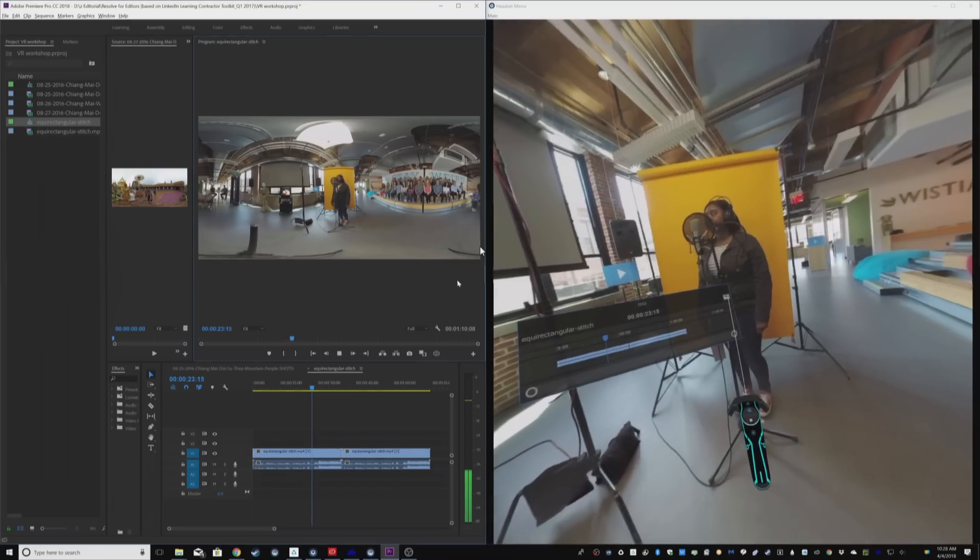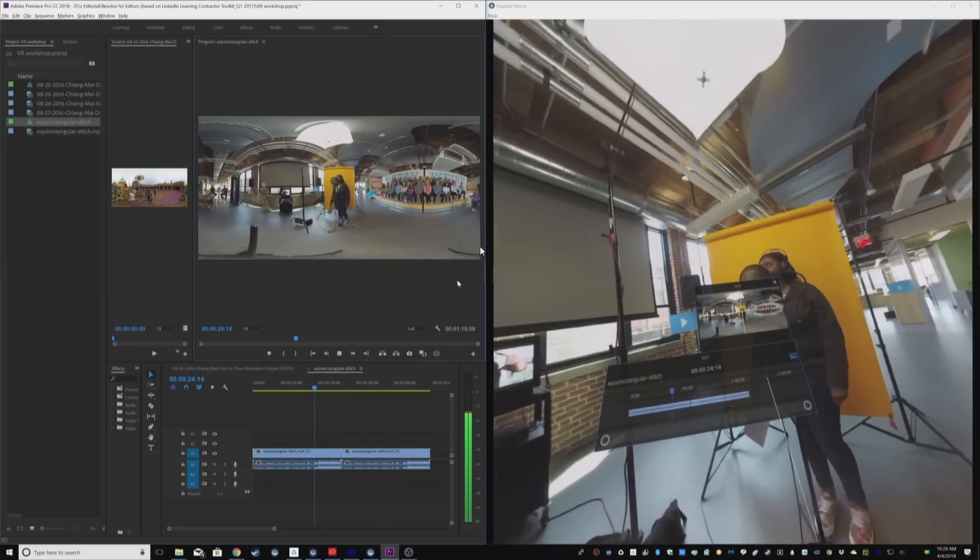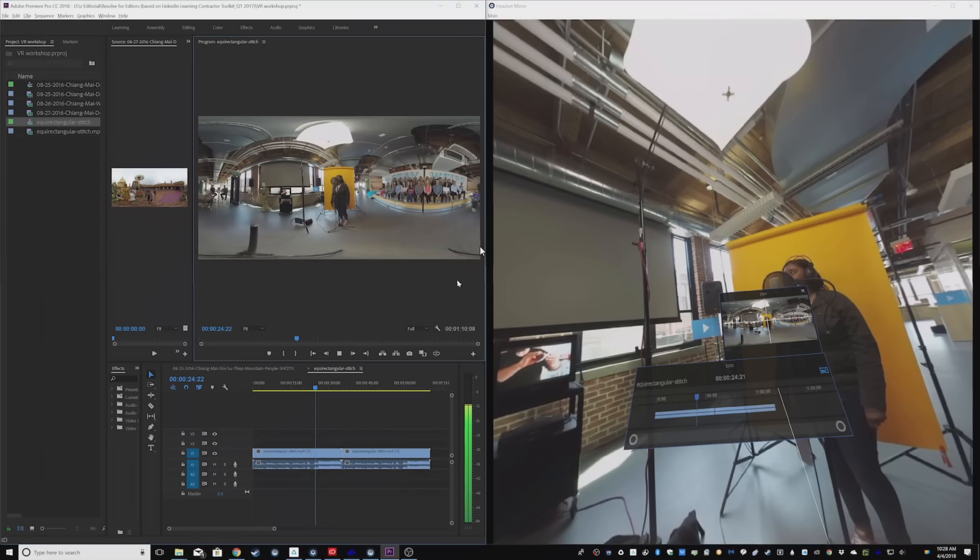That's the overlay. I'm able to actually see the timeline inside of the headset. I can do some basic rudimentary editing if I could feel the keyboard. It's kind of hard to do in VR to feel the keyboard.